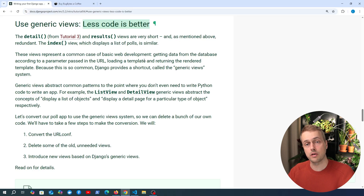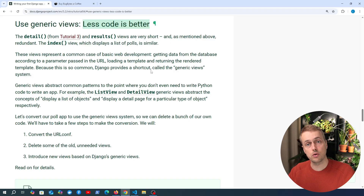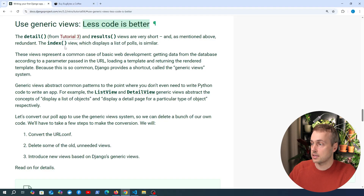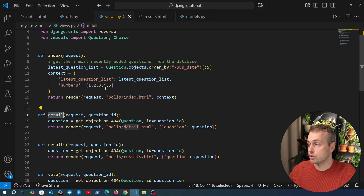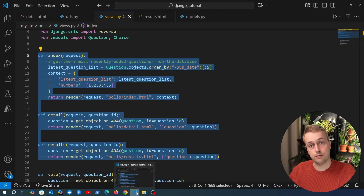Personally I prefer function-based views because the logic is often clearer and there's less magic involved. However, if you work with Django you'll also work with class-based views, especially if you use something like REST Framework. They can be useful in certain use cases, so we're going to look at converting some of our short function-based views to class-based views and look at the benefit that gives you.